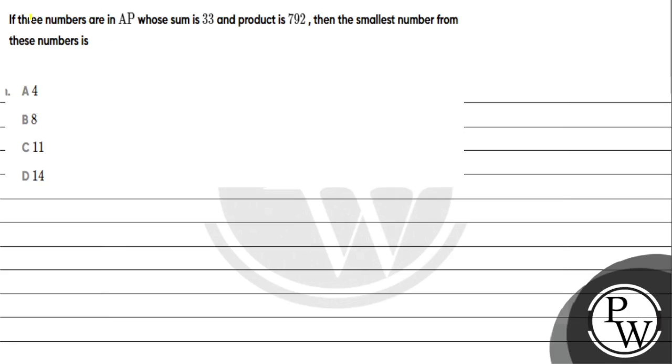Hello guys, let me tell you: three numbers are in AP whose sum is 33 and product is 792. Find the smallest number from these numbers. Option A is 4, B is 8, C is 11, D is 18.